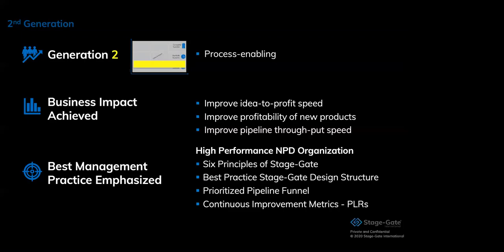We have the six principles of StageGate implemented and we have a process design that's based on best practice of our research. By looking at programs instead of just projects, we now start to prioritize within our pipeline and we make sure that we have metrics in place that allow for continuous improvement. You can see a big step from generation one. Some clients evolved and moved from generation one to generation two over a period of time. It depends on your company, your situation to determine where you start, where you are, or where you want to be in relation to this maturity model.